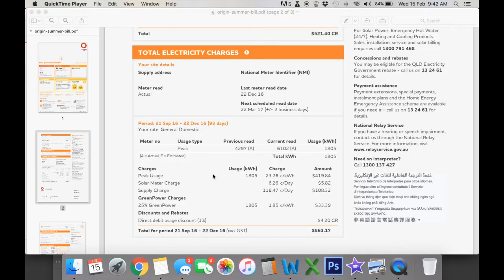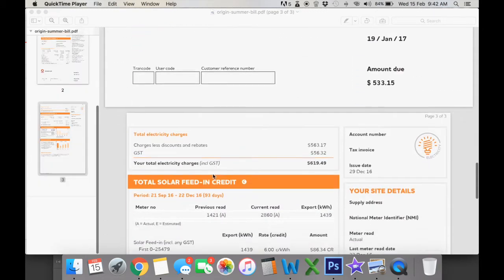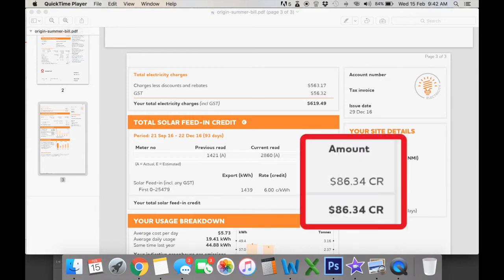So the thing we're looking at here is we're going to scroll down and people typically see the solar feeding credit and think that that's all that their bill is saving them. So here you can see there's an $86.34 credit.